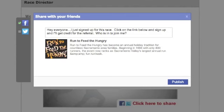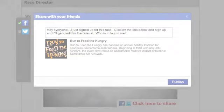Social promotion tools allow you to drive and track registration from athletes' Facebook and Twitter social networks.